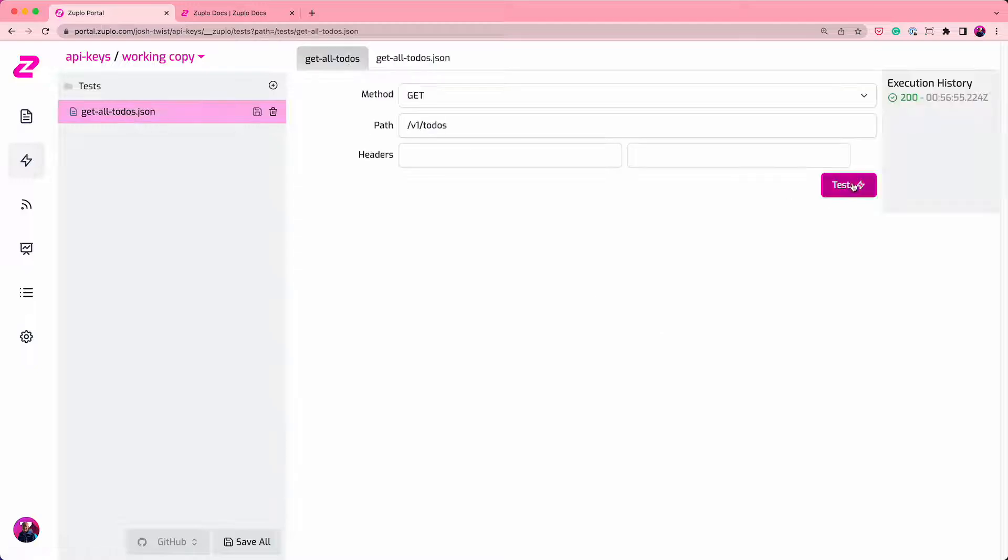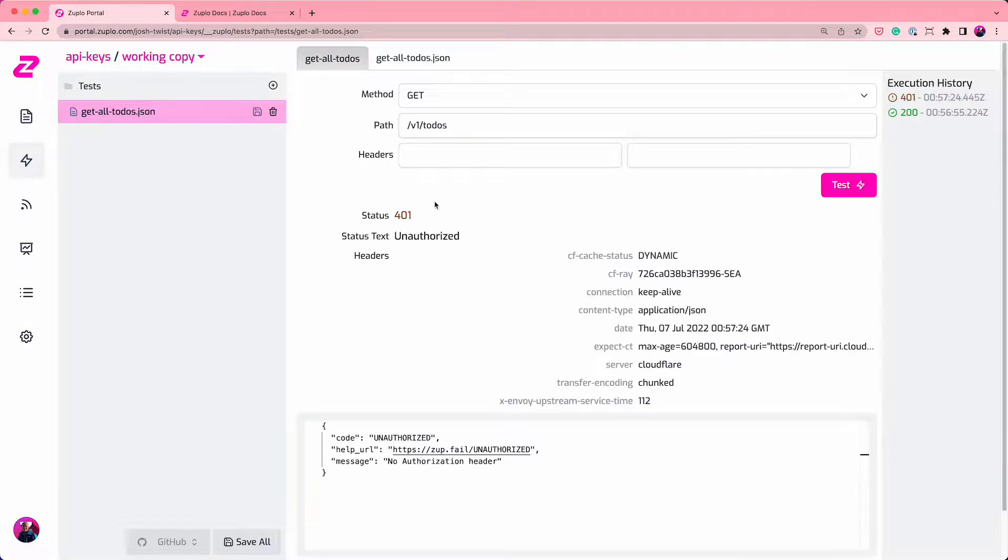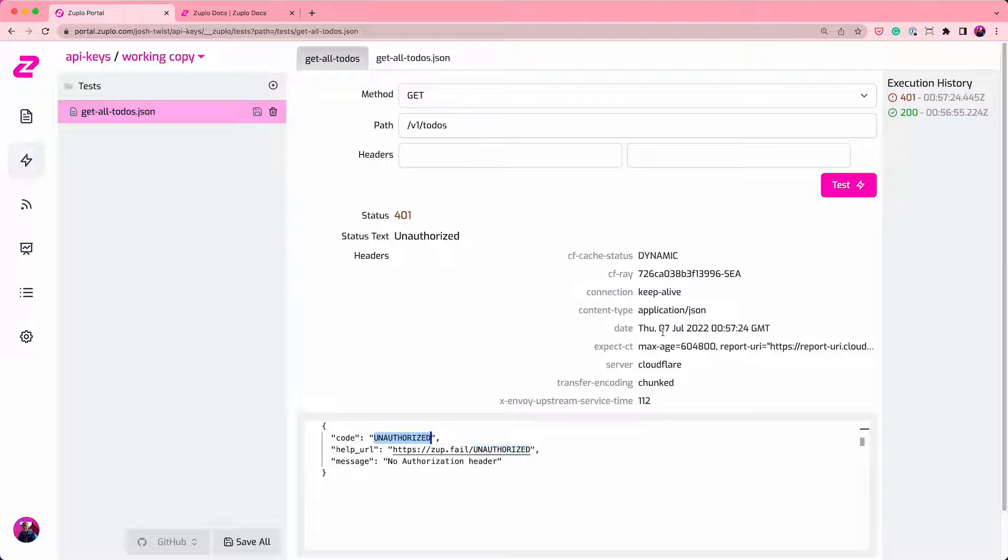So let's just go and test that using the test client. And you'll see instantly, I got a 401 unauthorized and this unauthorized response here.